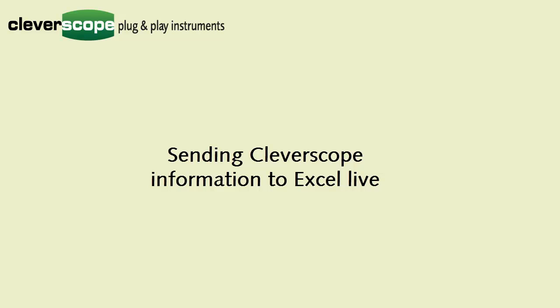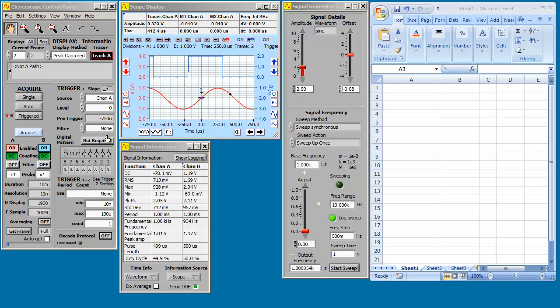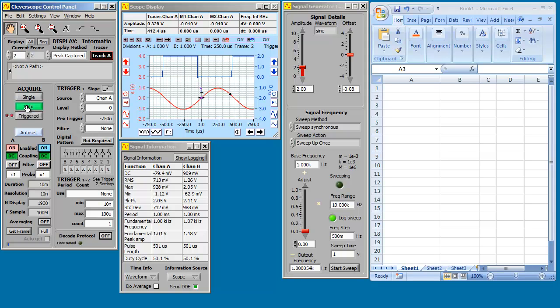Hello Cleverscopers. Welcome to our Excel live demo in which we show you how we capture stuff into Excel in two ways. First off, DDE links.